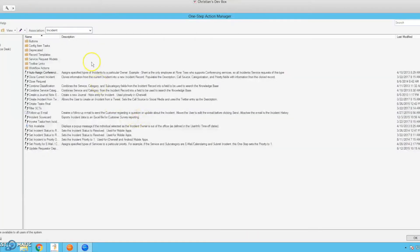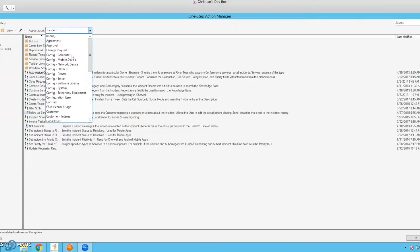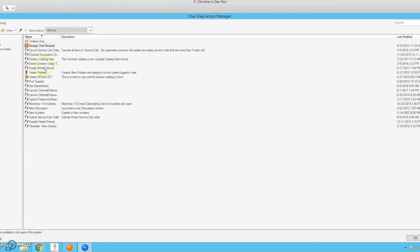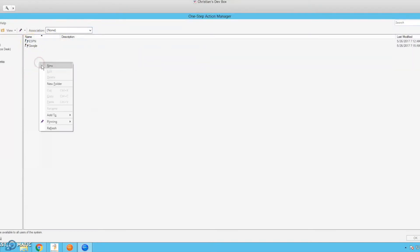Let's go to add a one step action. And for something like a URL, you're not going to want to set an association to it. You're going to want to have it on none. That means that no matter what object you're on, whatever dashboard, you'll be able to launch this.